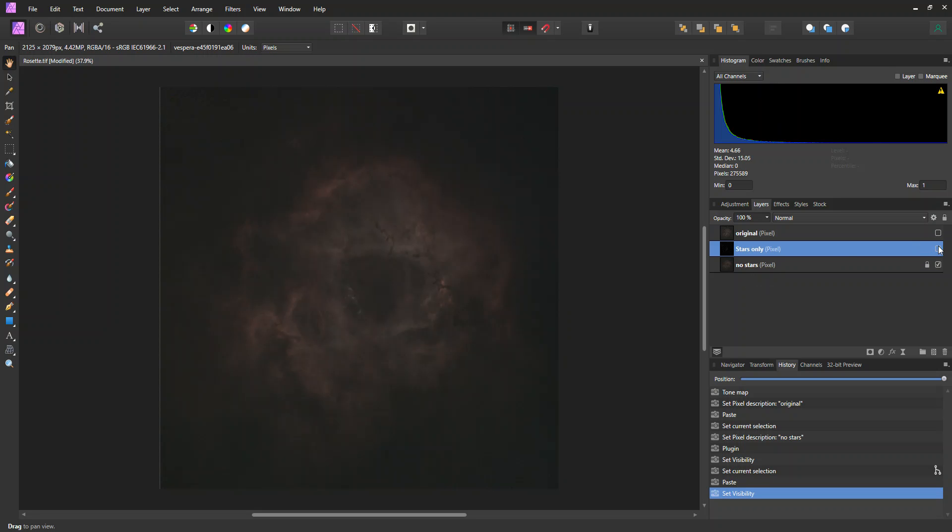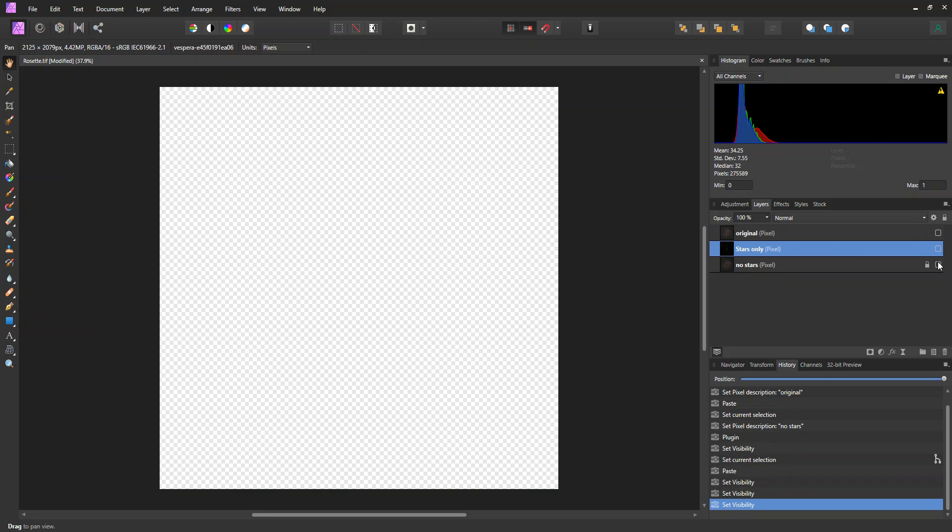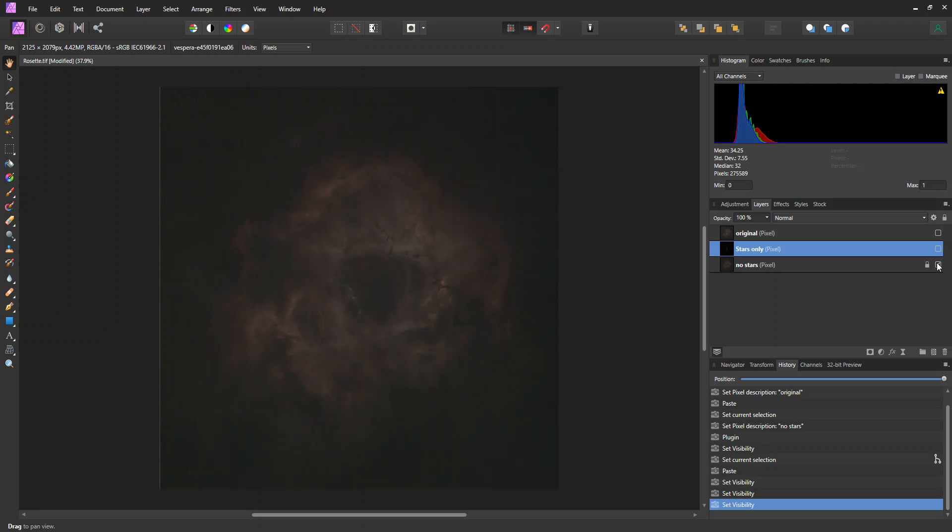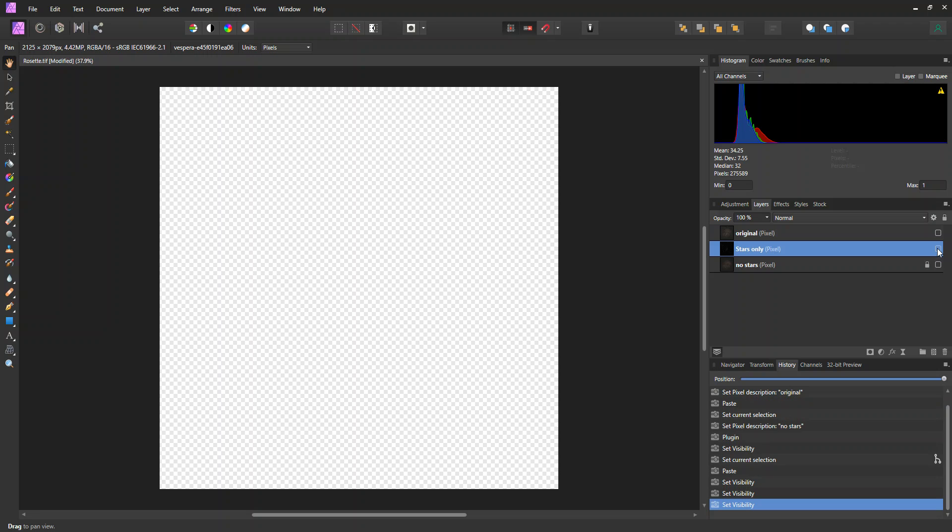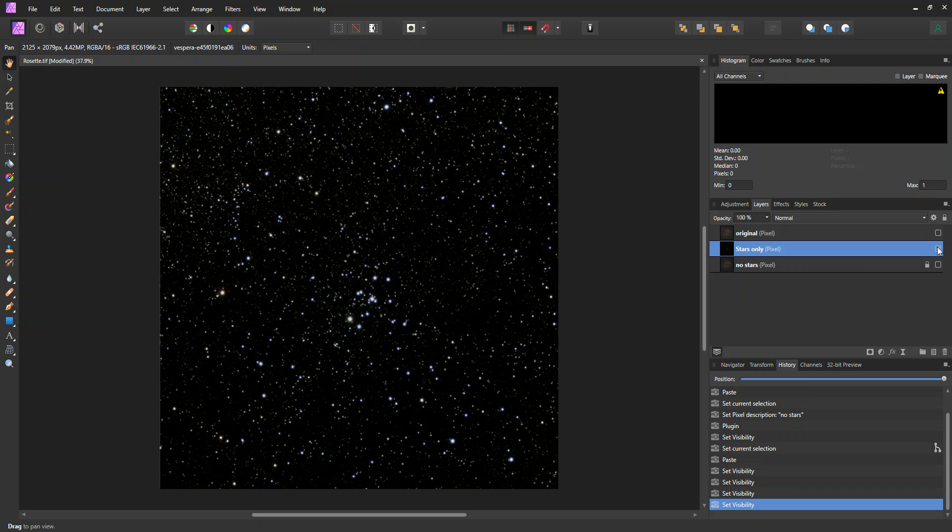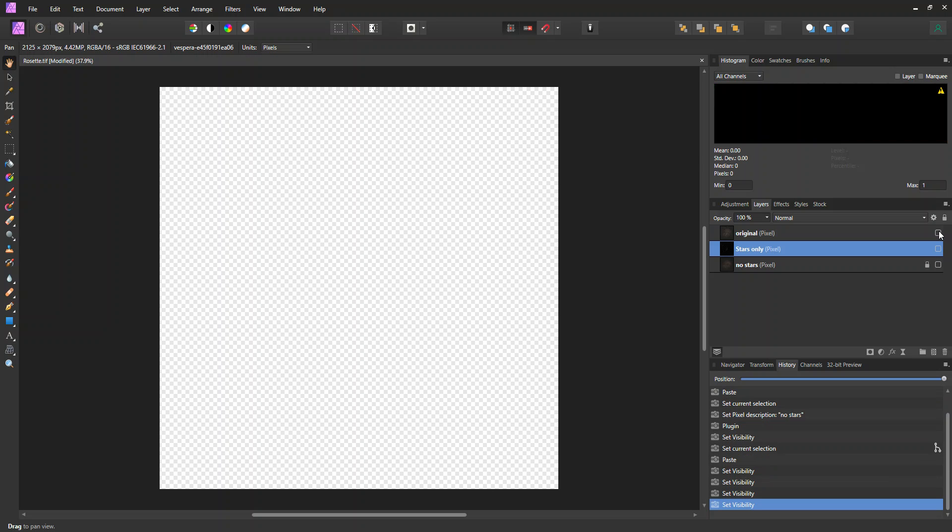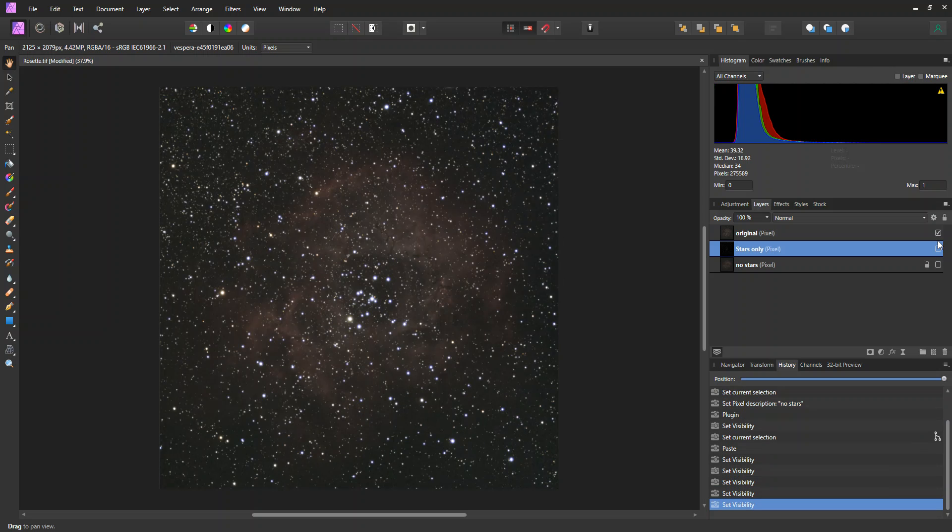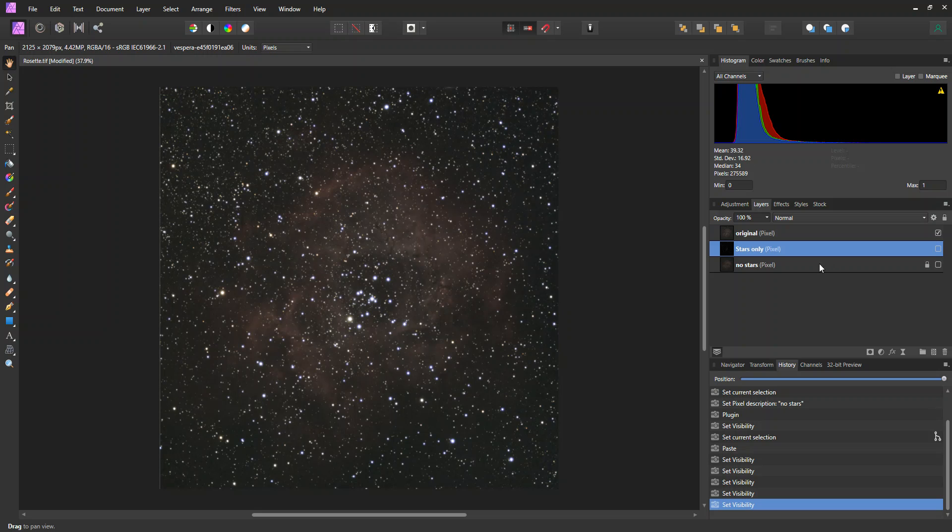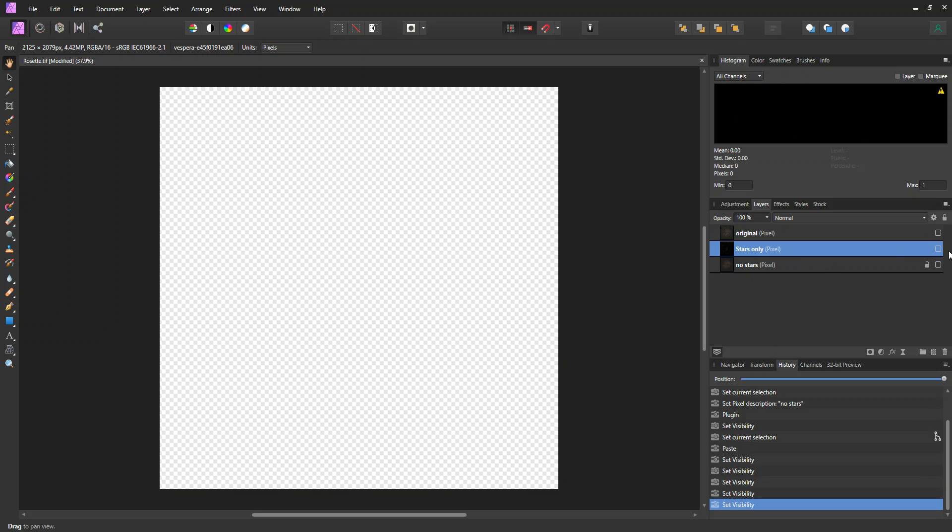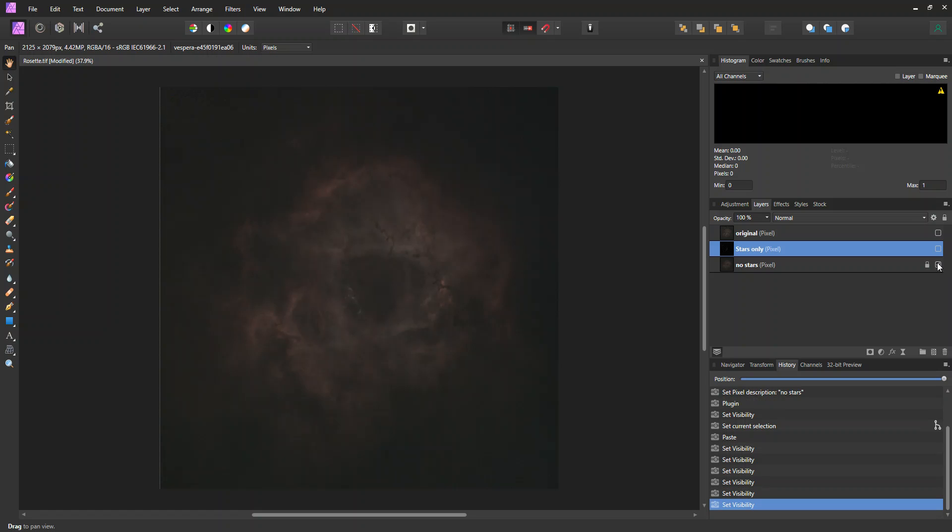So now I can look at any of these three layers. So I can look at no stars. I can look at stars only. And this is my original up here, just as a reference. And so now I can work on the stars only or the no stars. But now we're going to mainly work on the no stars layer.